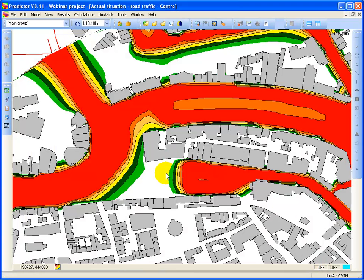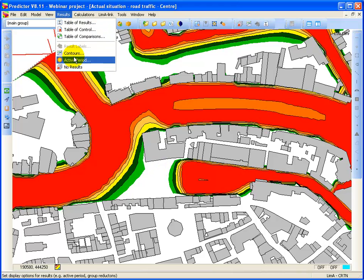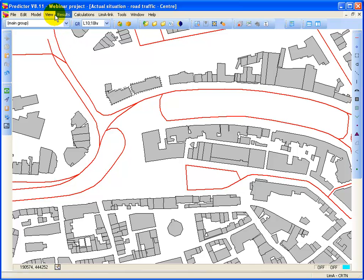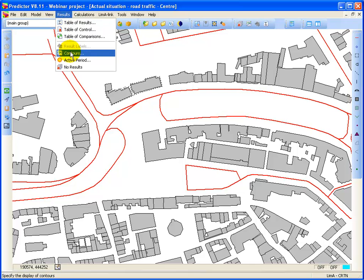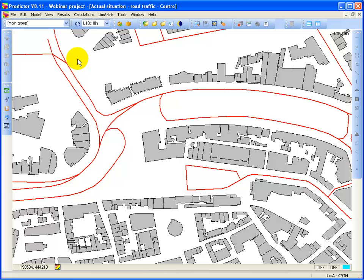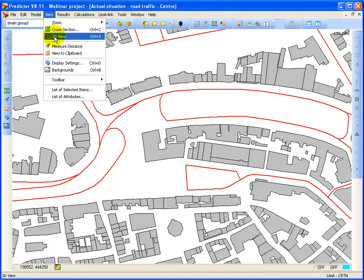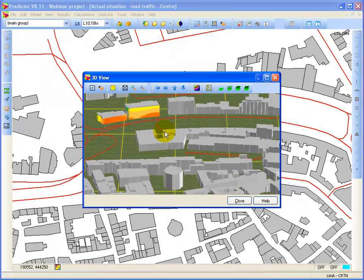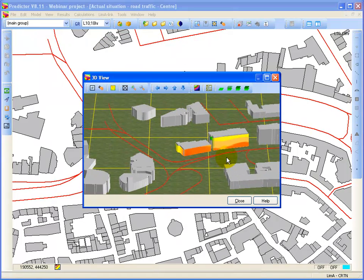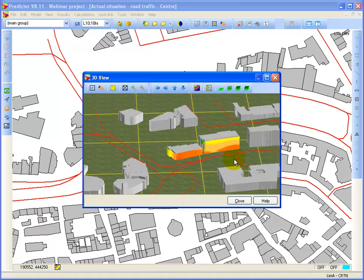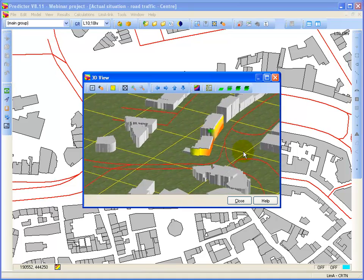You can of course also deselect the noise contours for the horizontal grid. And then view only the noise contours on the vertical grid. And there you see the noise contours only for the vertical grid.